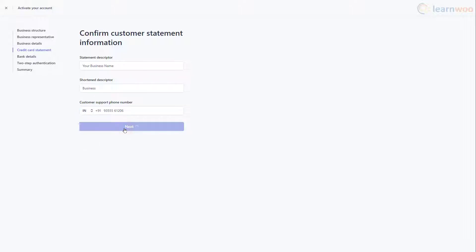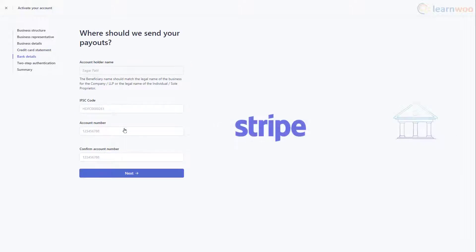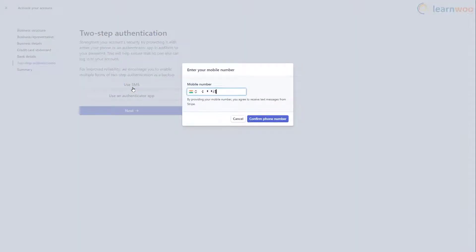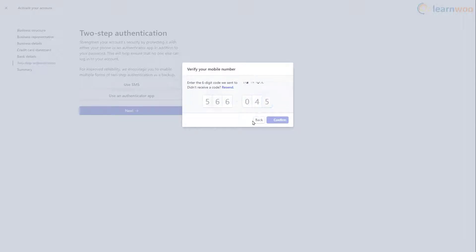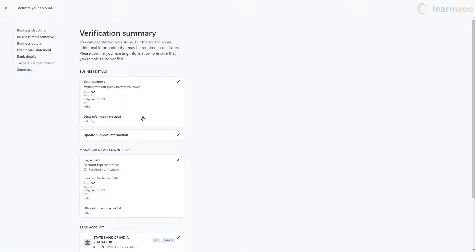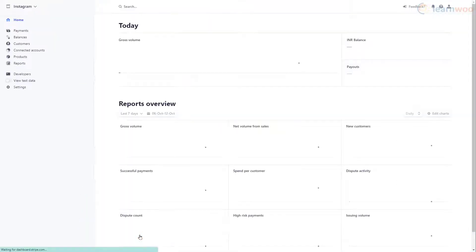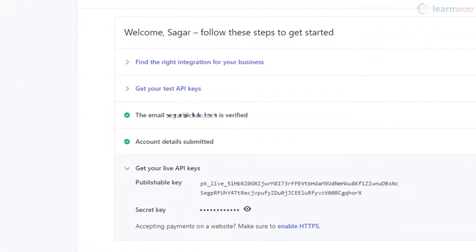Click Next. This step is very important as you need to connect your Stripe account to your bank account. Carefully enter your account holder name and other bank account details required by Stripe. Then click Next. Stripe requires two-step authentication to add an extra layer of security. You can either use SMS or an authenticator app like Google Authenticator on your smartphone. After setting up two-step authentication, verify the details and click Done. We have successfully created and activated our Stripe account, and we can now access our live API keys.